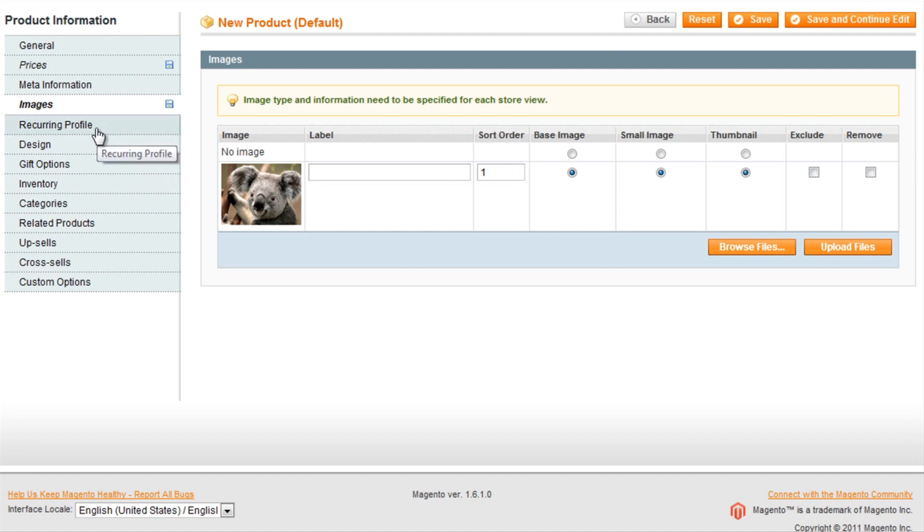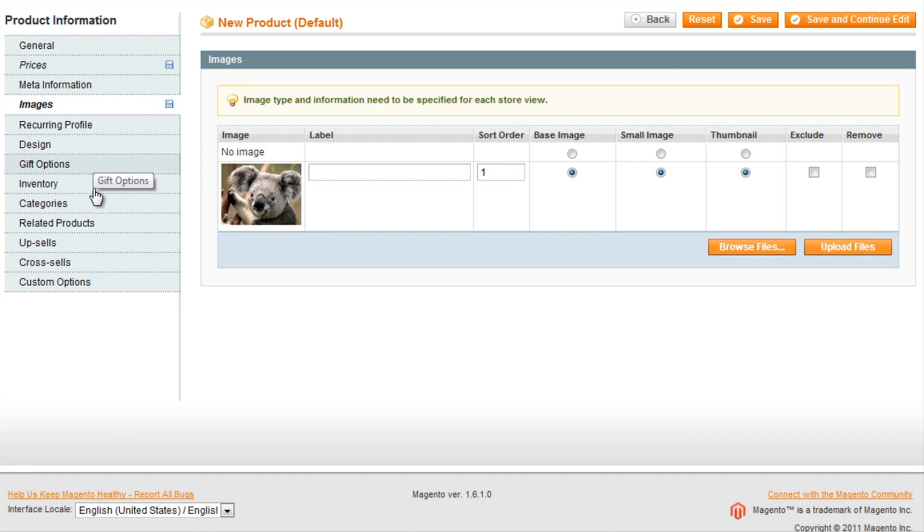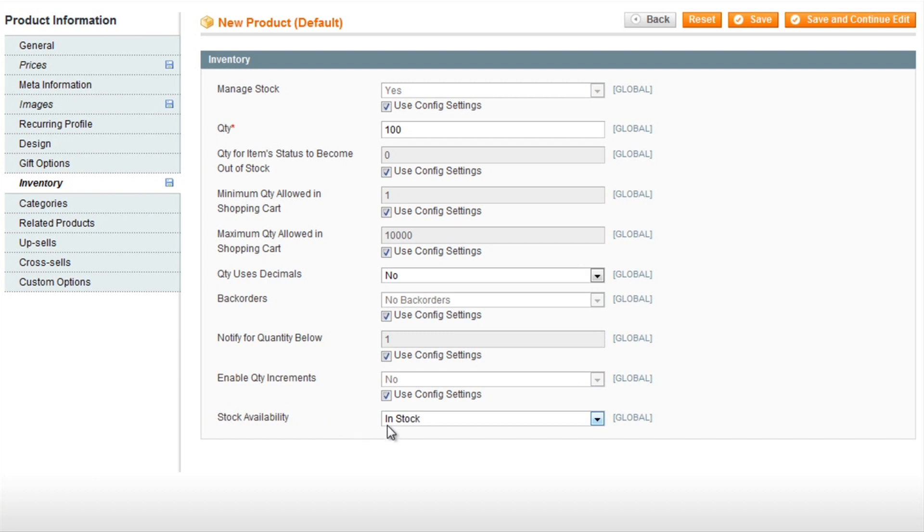I can now go on to setting the inventory, how much I've got in stock, and set the stock availability to in stock. This will ensure that the product is displayed in the catalog.